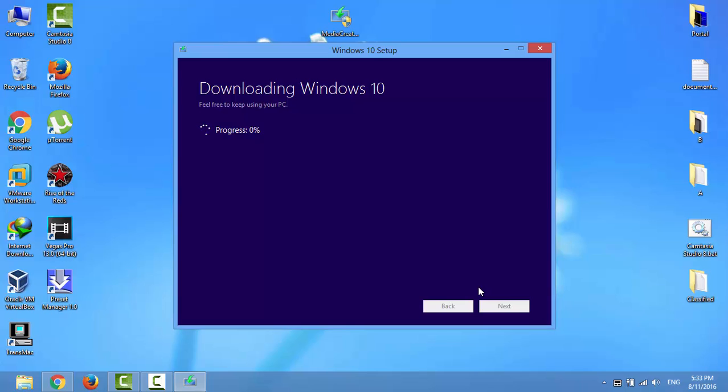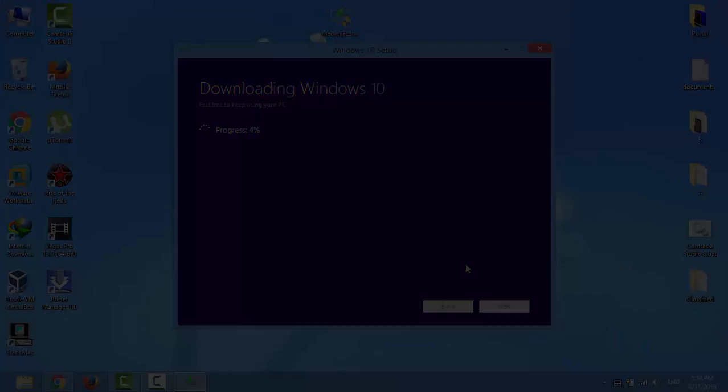Now Windows 10 is being downloaded as an ISO file. It's going to take a while, so I'll speed up the process.